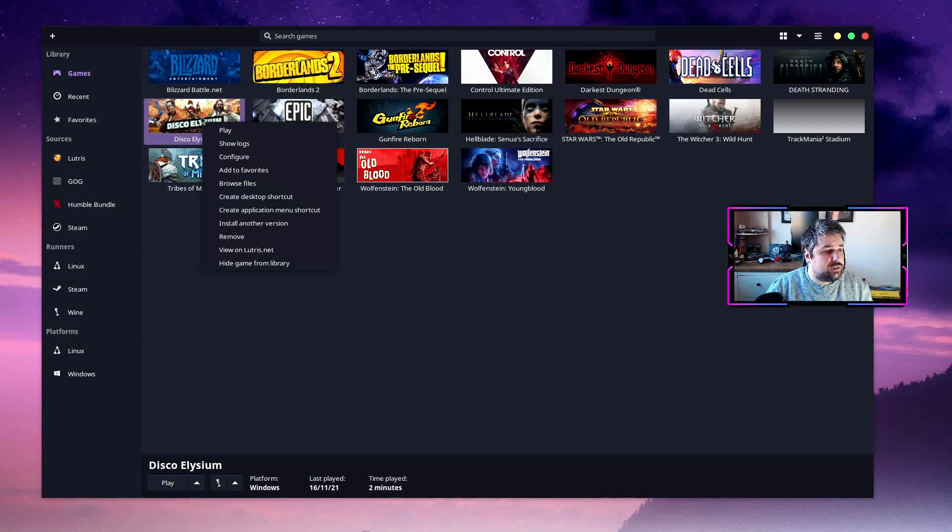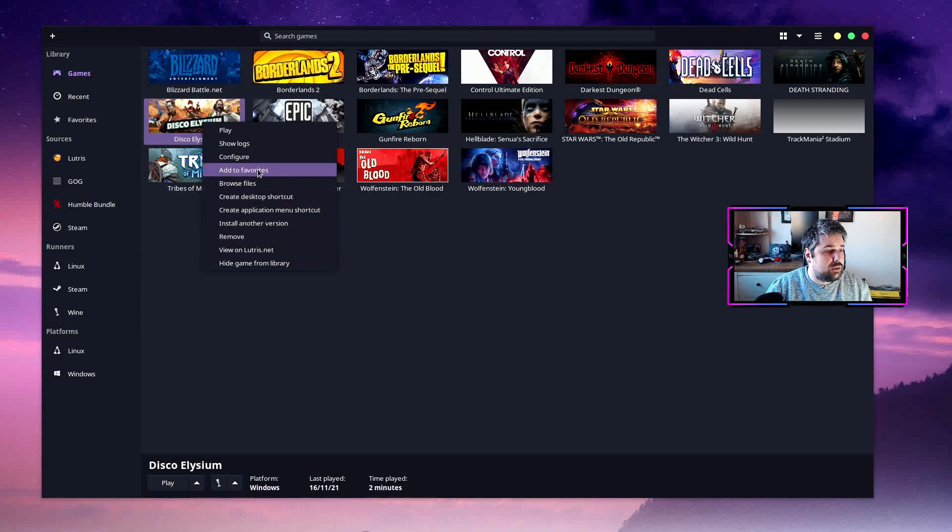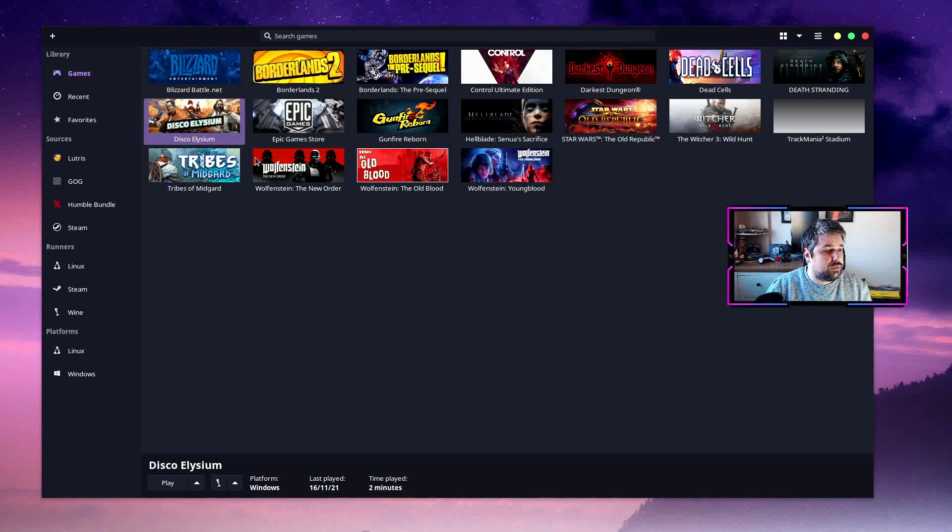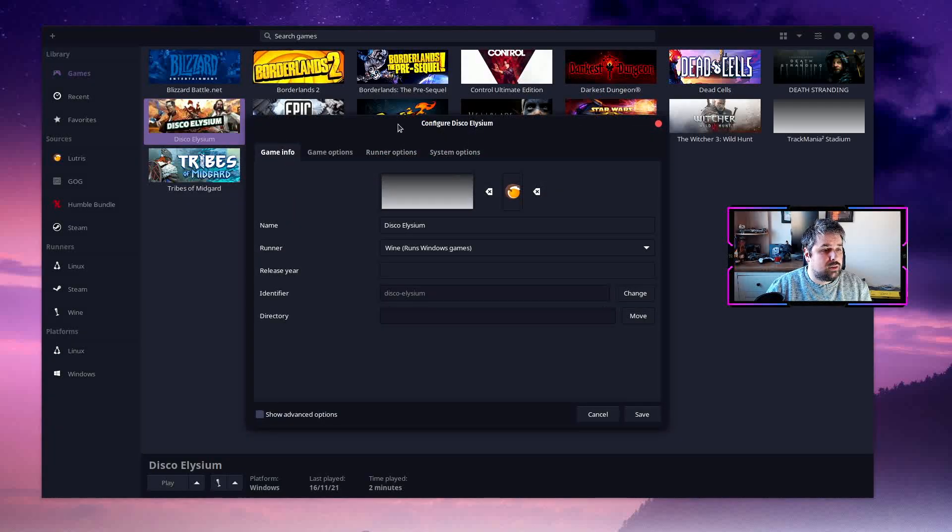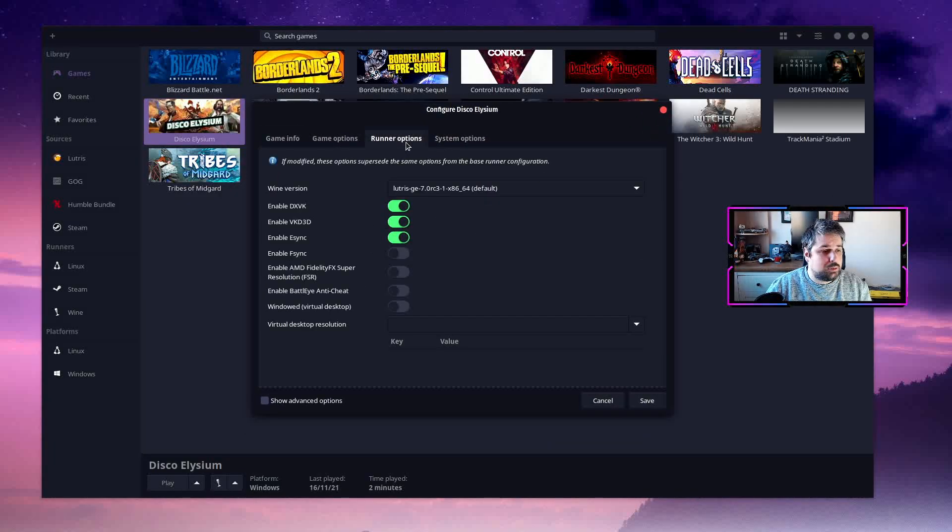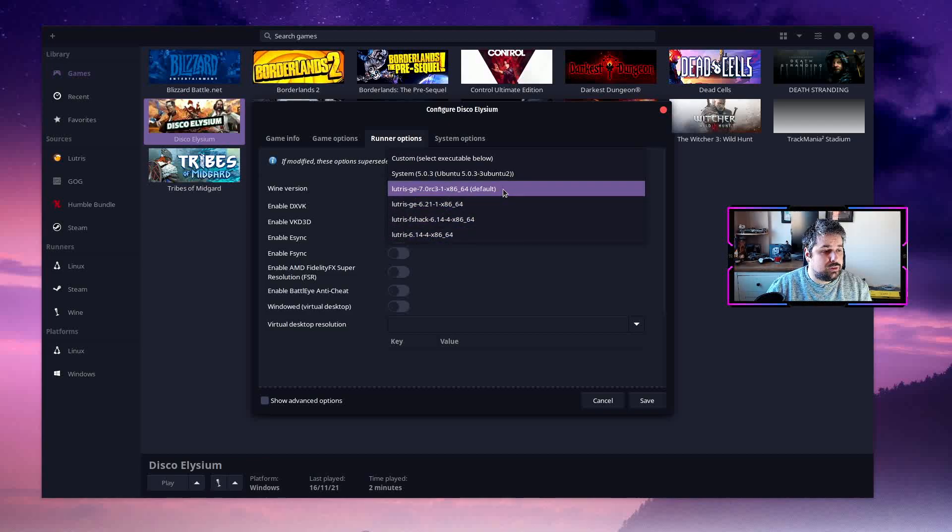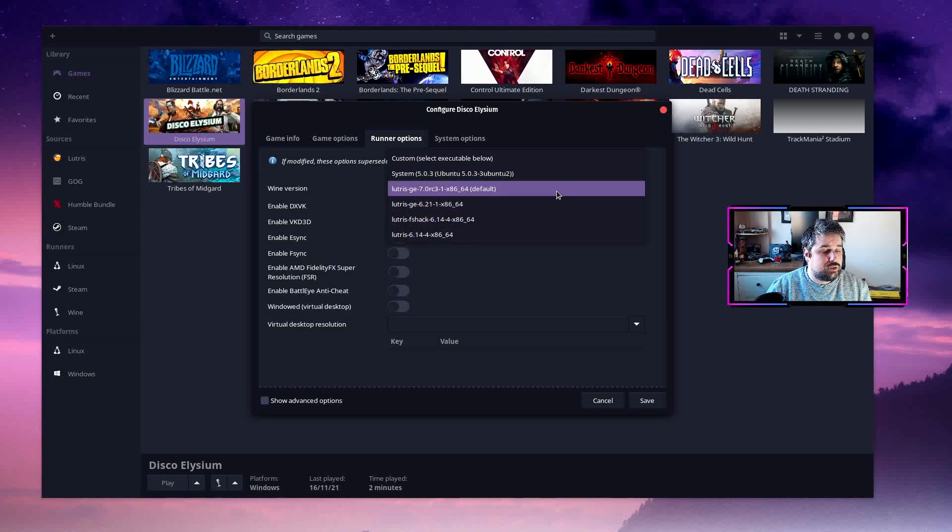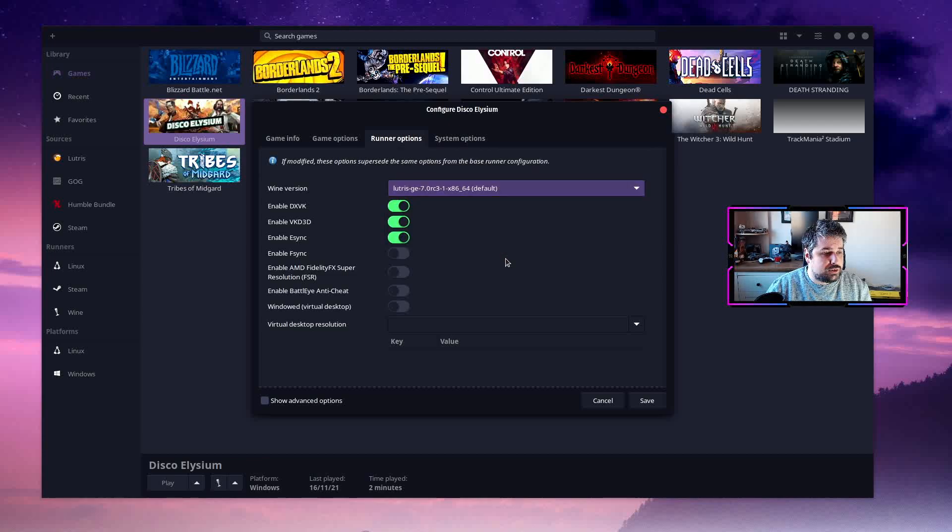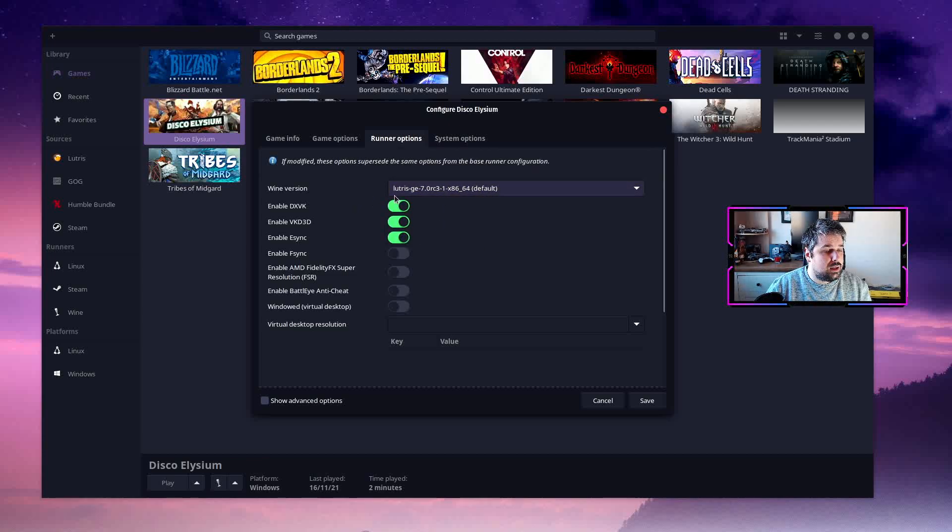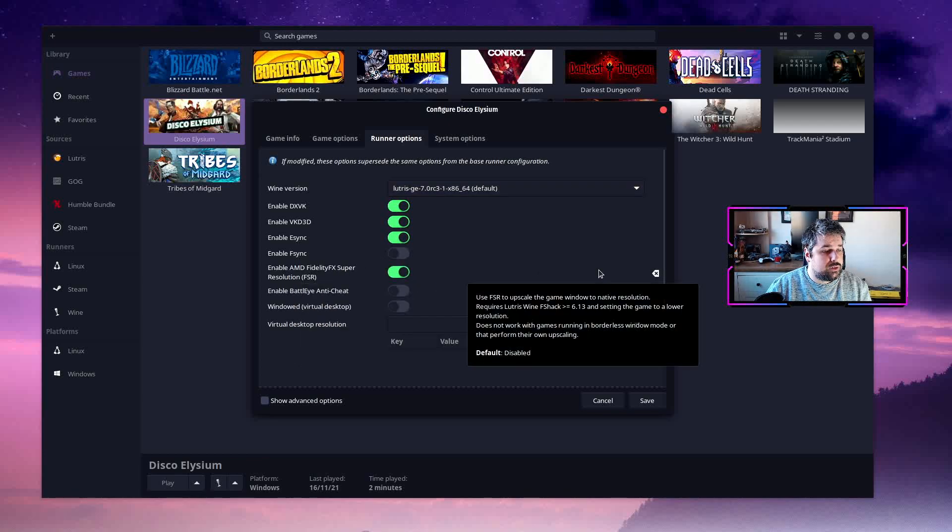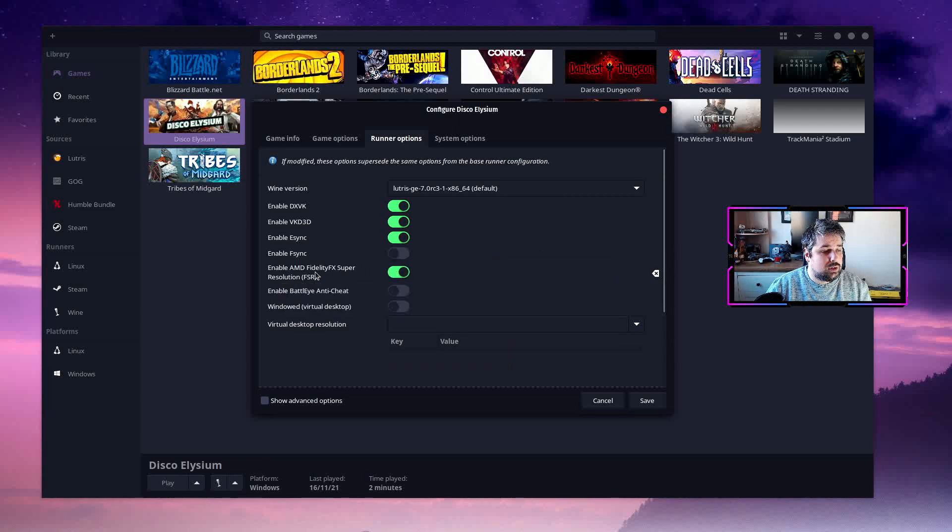I'll show you how to do this. I'm just going to use Disco Elysium as an example here. I'm going to right-click and we are going to configure. And then on this tab here, the runner options, this is where you will select your different runners. Generally you use the Wine GEs, but all we need to do to enable FSR is to toggle this to on. If we hover over it, it tells us exactly what we need.